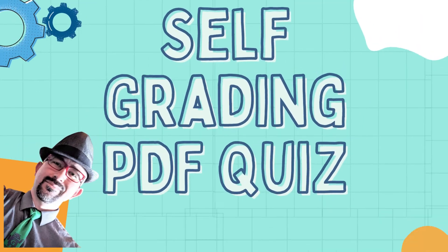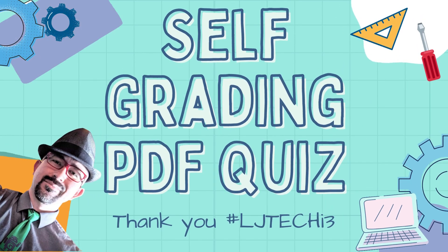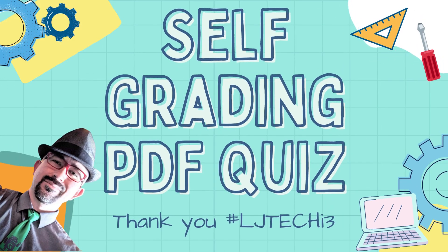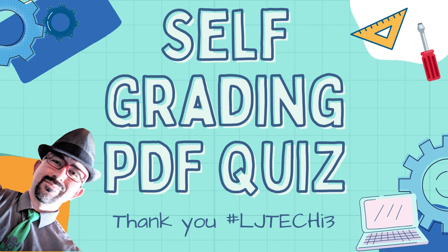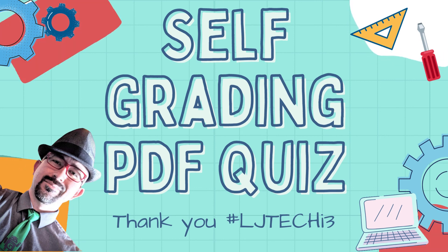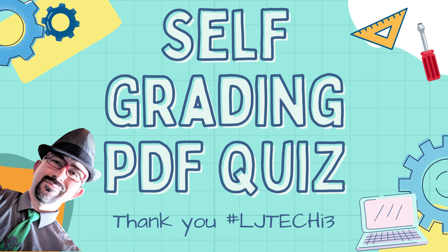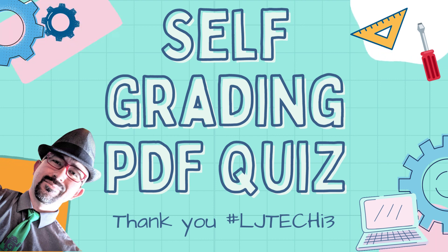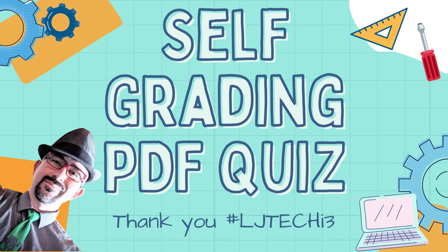To conclude, we have covered how to create a self-grading PDF quiz by using Google Classroom and Google Forms. If you need further assistance, you can always contact your edtech leaders. I am Mr. G. Cheers.